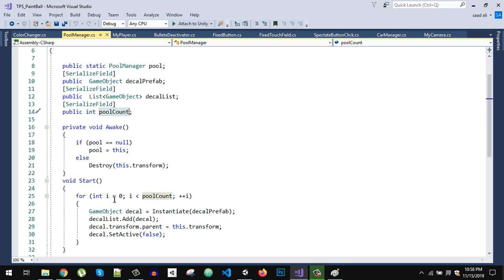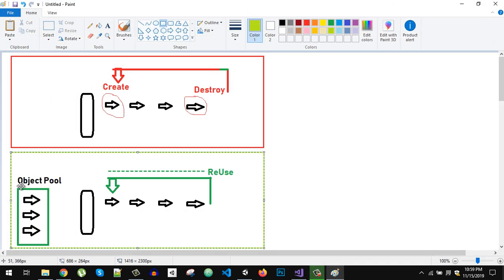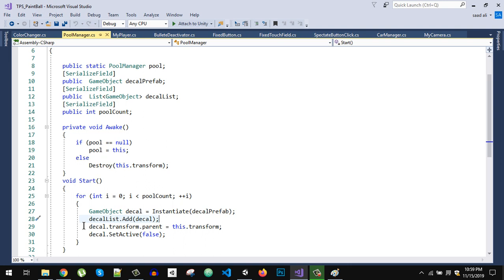The pool count variable controls how many objects you want. If pool count is 50, we loop from zero to 49 and instantiate the decal prefab — the red splatter. We create a list of GameObjects as our object pool, instantiate each decal, and add it to the decal list.